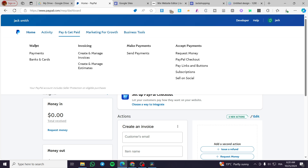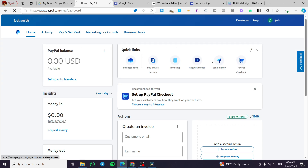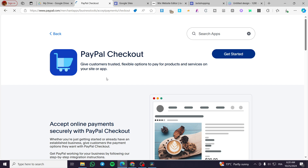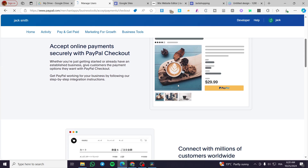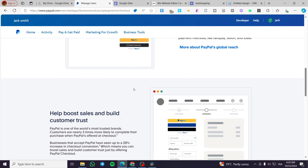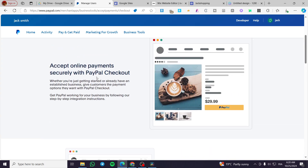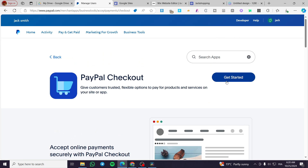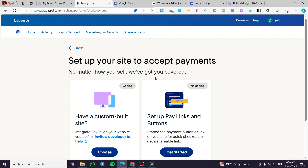From there, you are going to see a menu with options like wallet, invoicing, make payment, and accept payment. We are going to head over to Accept Payment, then we are going to see the PayPal Checkout — click on it. From here, you're going to see that you can accept payment online, so click on Get Started.